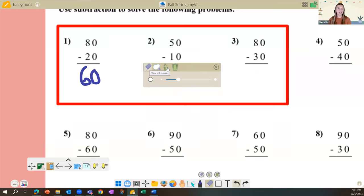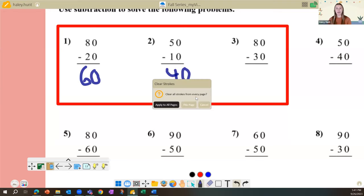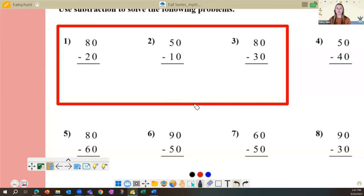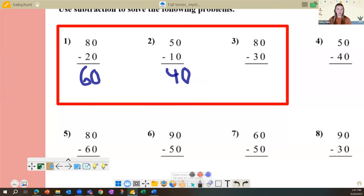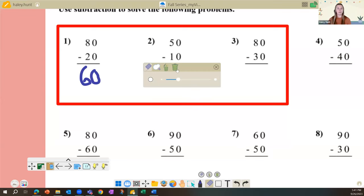If a student gets an answer wrong, you can erase using the lasso tool, the regular eraser, or for multiple learners, use 'erase all strokes' to clear all pen marks so a new student can come up without seeing the previous answer. You can choose to clear the entire lesson or just the current page. When I select 'clear all,' pay attention — it removes all shapes that are not locked.